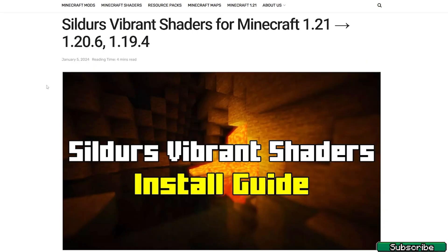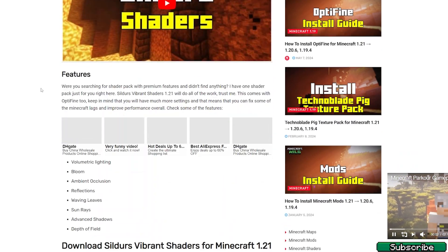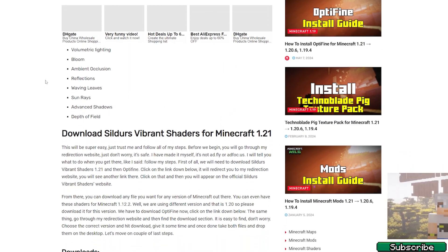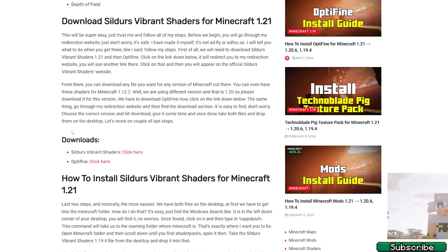Then go and click on the second link that will go to my website as well and it will take you to the Sildur's Vibrant shaders. No worries, you can use any shader you want but for this tutorial I will use the Sildur's Vibrant shaders for Minecraft 1.21.